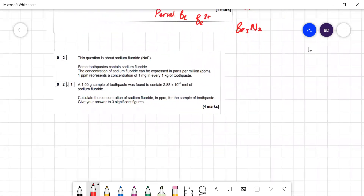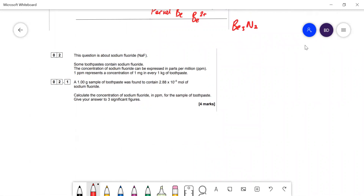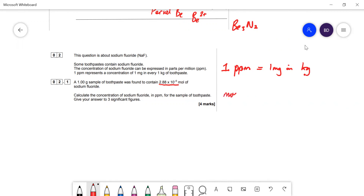Next question is about sodium fluoride toothpaste. The concentration is expressed in ppm — one ppm is the same as one milligram per kilogram of toothpaste. A one-gram sample contains a given number of moles, and we need to calculate the concentration of sodium fluoride in ppm. First, we work out the mass of NaF: moles multiplied by the Mr. The Mr of sodium fluoride is 23 (sodium) plus 19 (fluorine) equals 42.